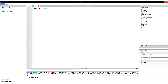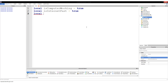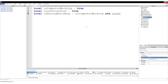We've done things like: local isComputerWorking equals true, local isInternetFast equals true, local isHavingAGoodDay equals true. Or, more correctly, we've done isComputerWorking and isInternetFast, because we decided that if your computer is working and your internet is going fast, well then you're probably having a good day.